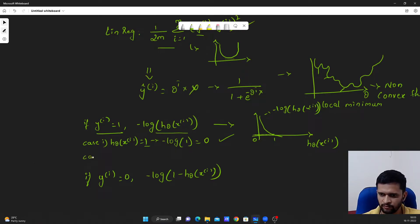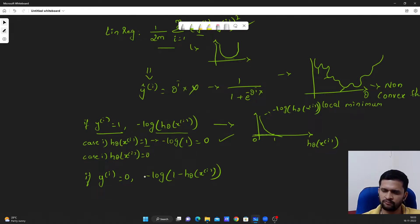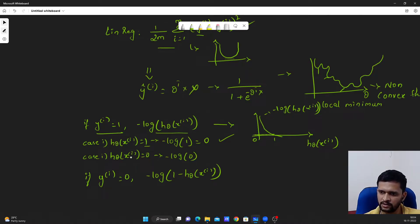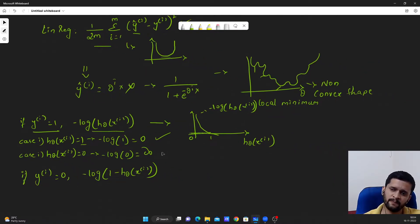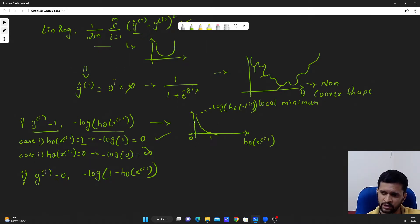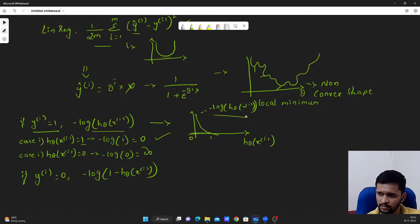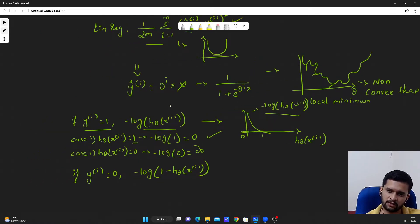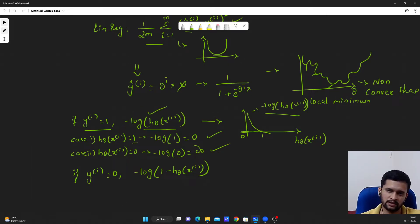What happens if the prediction is 0 whereas the actual value is 1? Substituting in the equation: it will be minus log of 0 — h theta of x is 0 in this case — which will give us an infinite number. Visualizing on the graph, the prediction is 0 but actual is 1, so the loss shoots up to infinite. This case is working as expected.